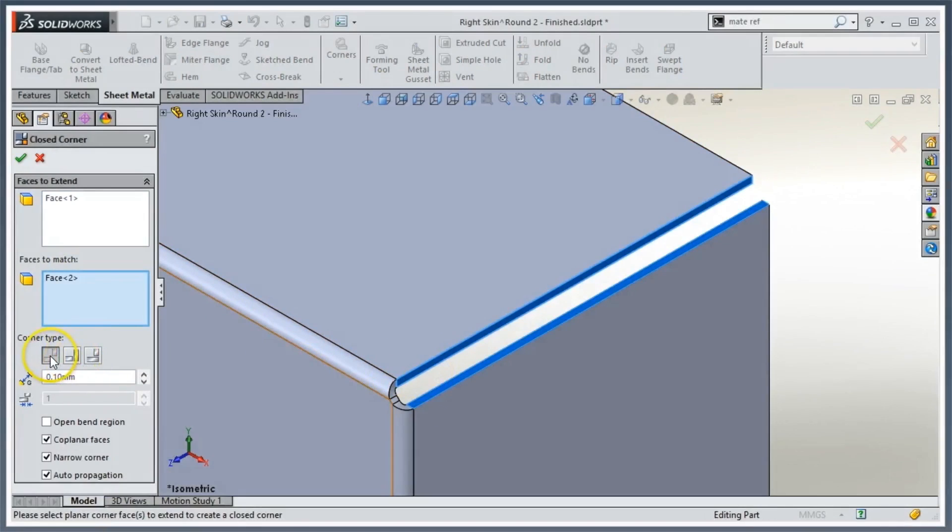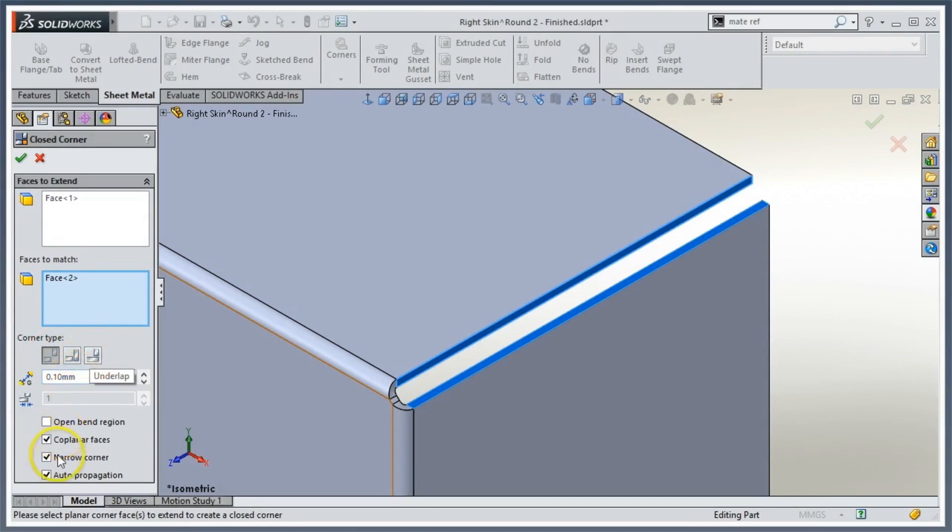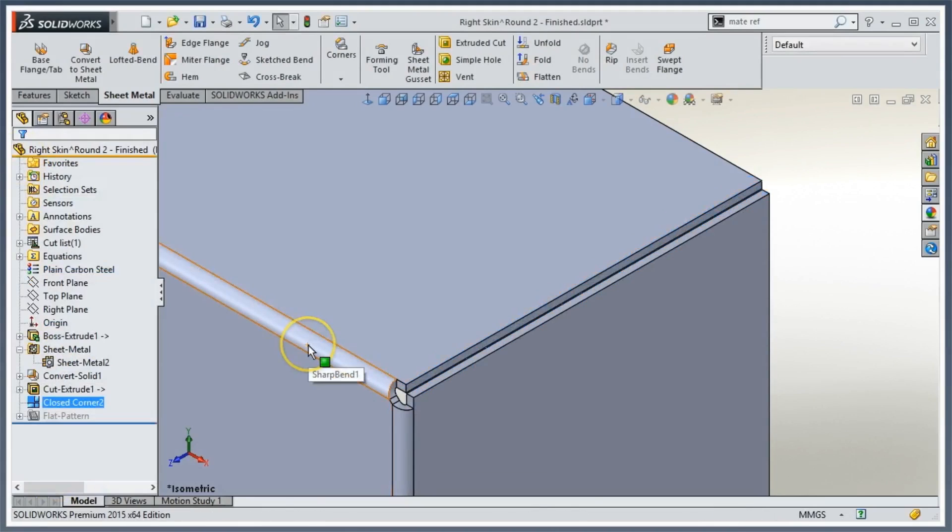I'm going to leave it to a butt condition instead of the overlap or underlap, and just leave these options as they are. When I click OK, this is what I'm going to get.